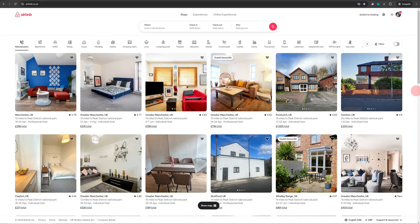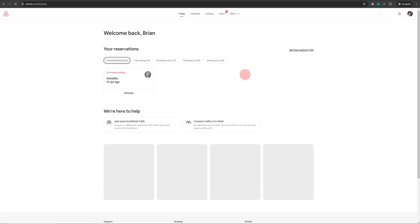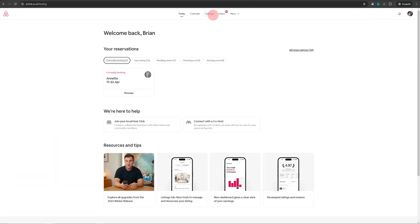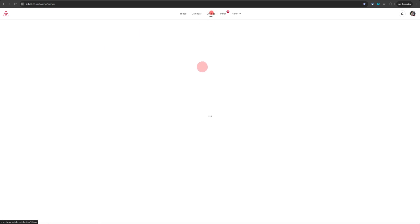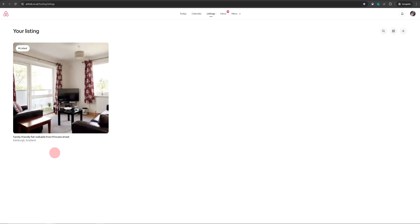Once you're logged into Airbnb, just hover over to the top right, click on switch to hosting, that will take you to your hosting dashboard and then click on listings. That will take you to the listing page and then you need to choose the listing which you want to do this for.